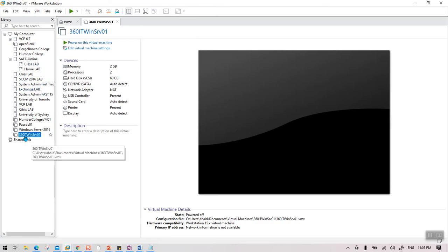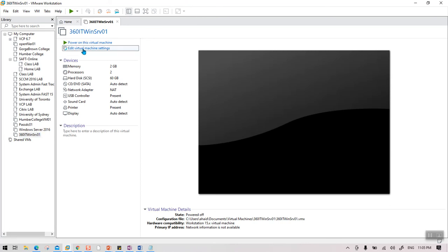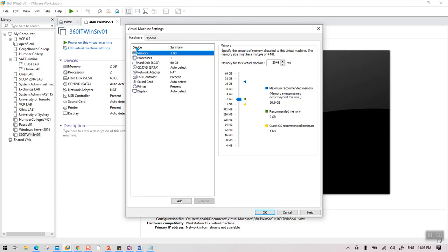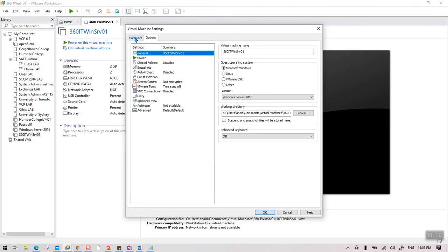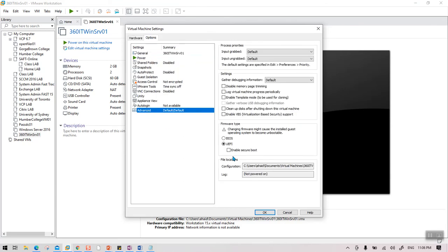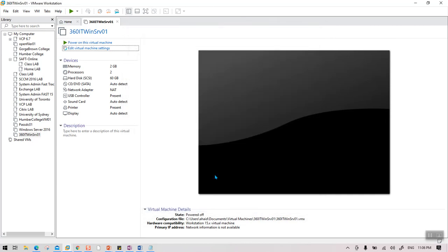Before powering up, go to Edit Virtual Machine. Within the settings, go to Options, then Advanced, and you'll see the Firmware type. It is set to UEFI by default — this is the newer type of BIOS. You need to change this to BIOS, then click OK. Now you're ready to power on the virtual machine.